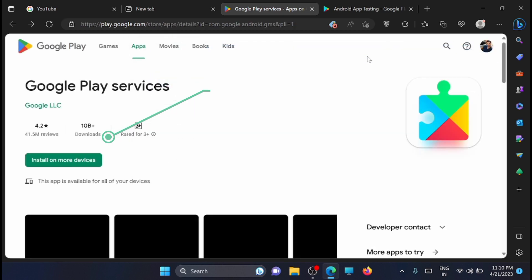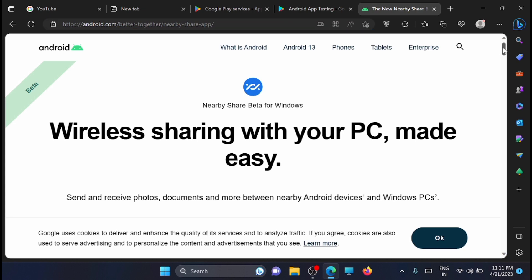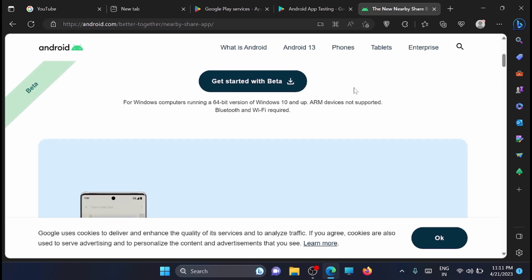Next, visit this link. I'll share it in the description. Here, scroll down. This is a beta version.